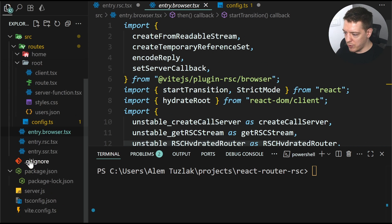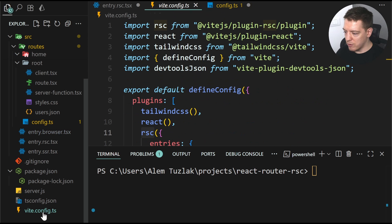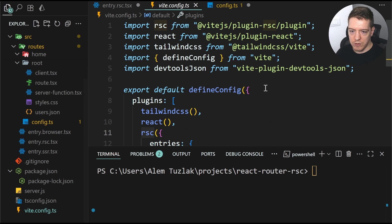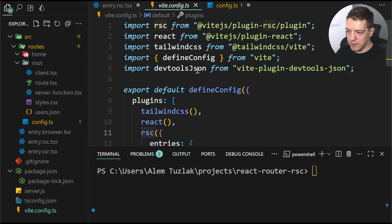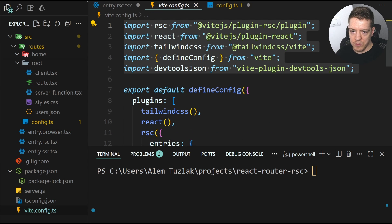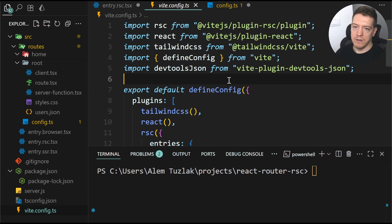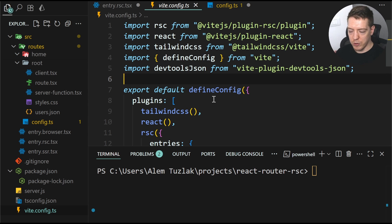And yeah, that's all the setup you need. So if I go to the VIT config, you can see that this VIT config does not use the React Hour plugin. So it's not React Hour framework mode, but rather it's the data mode.